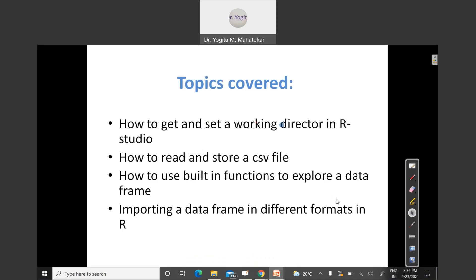Topics covered in this tutorial are: how to get and set a working directory in RStudio, how to read and store a CSV file, how to use built-in functions to explore a data frame, and lastly importing a data frame in different formats — .txt file format, .csv file format, .xlsx format, and XML format.